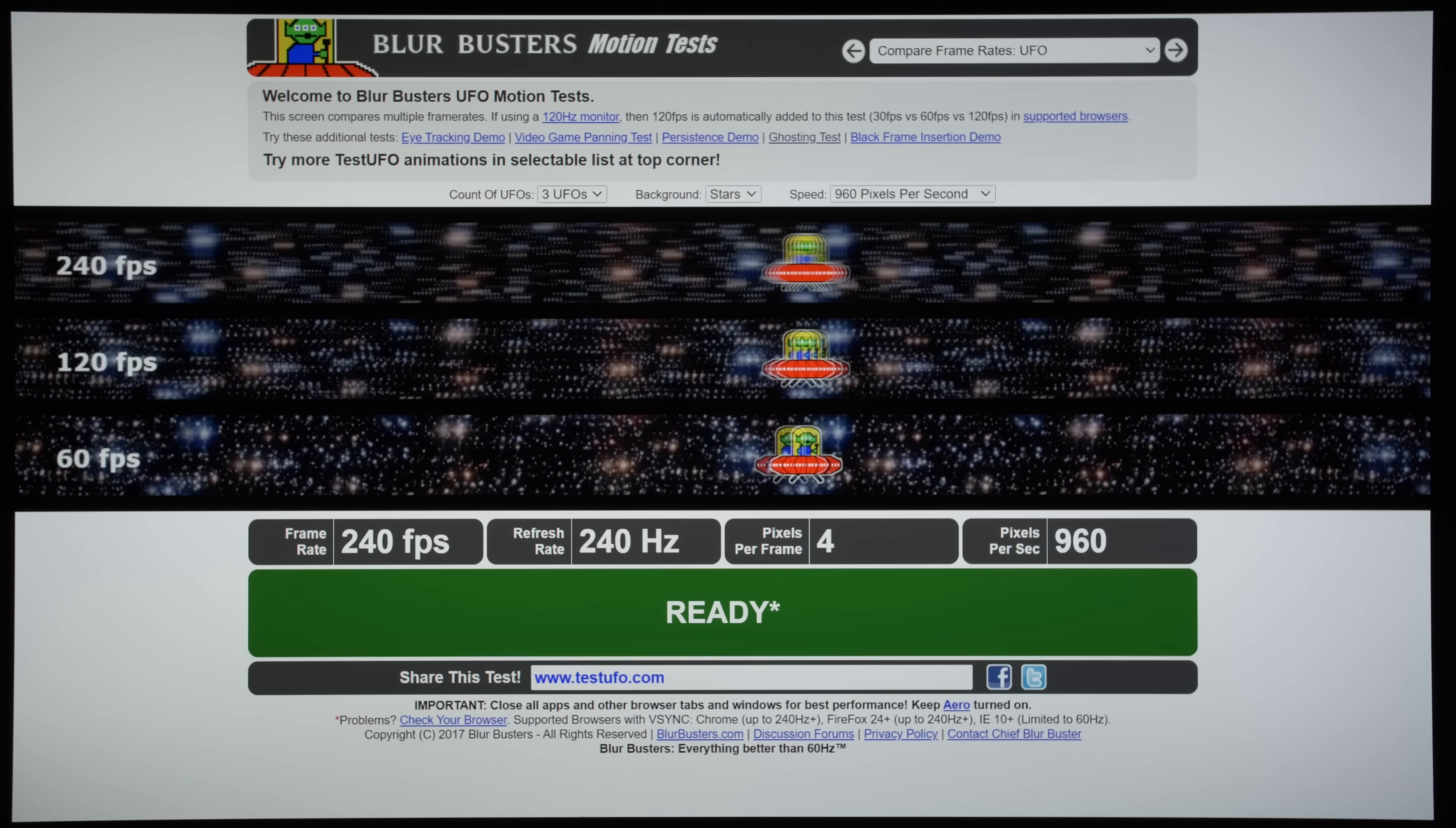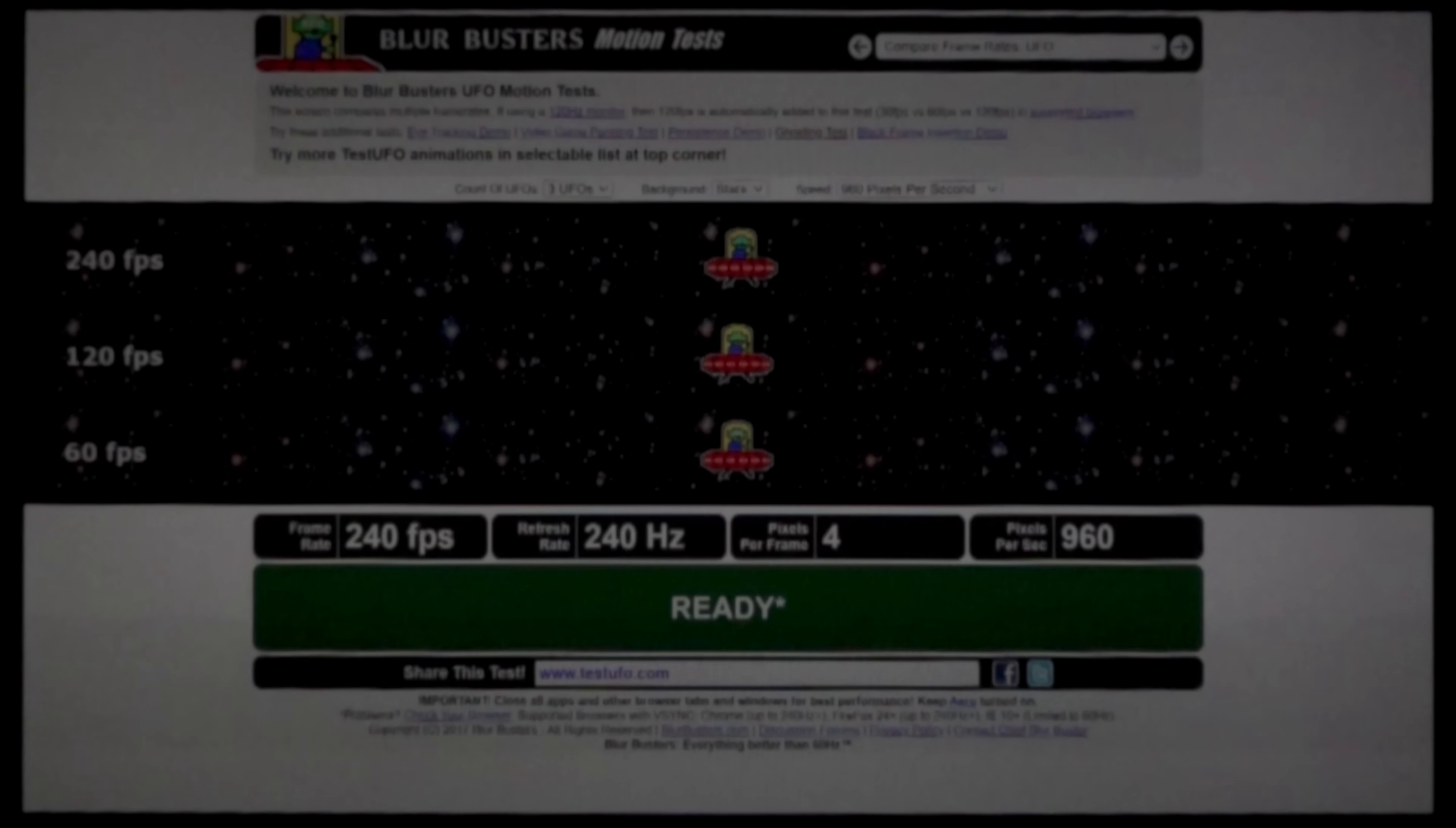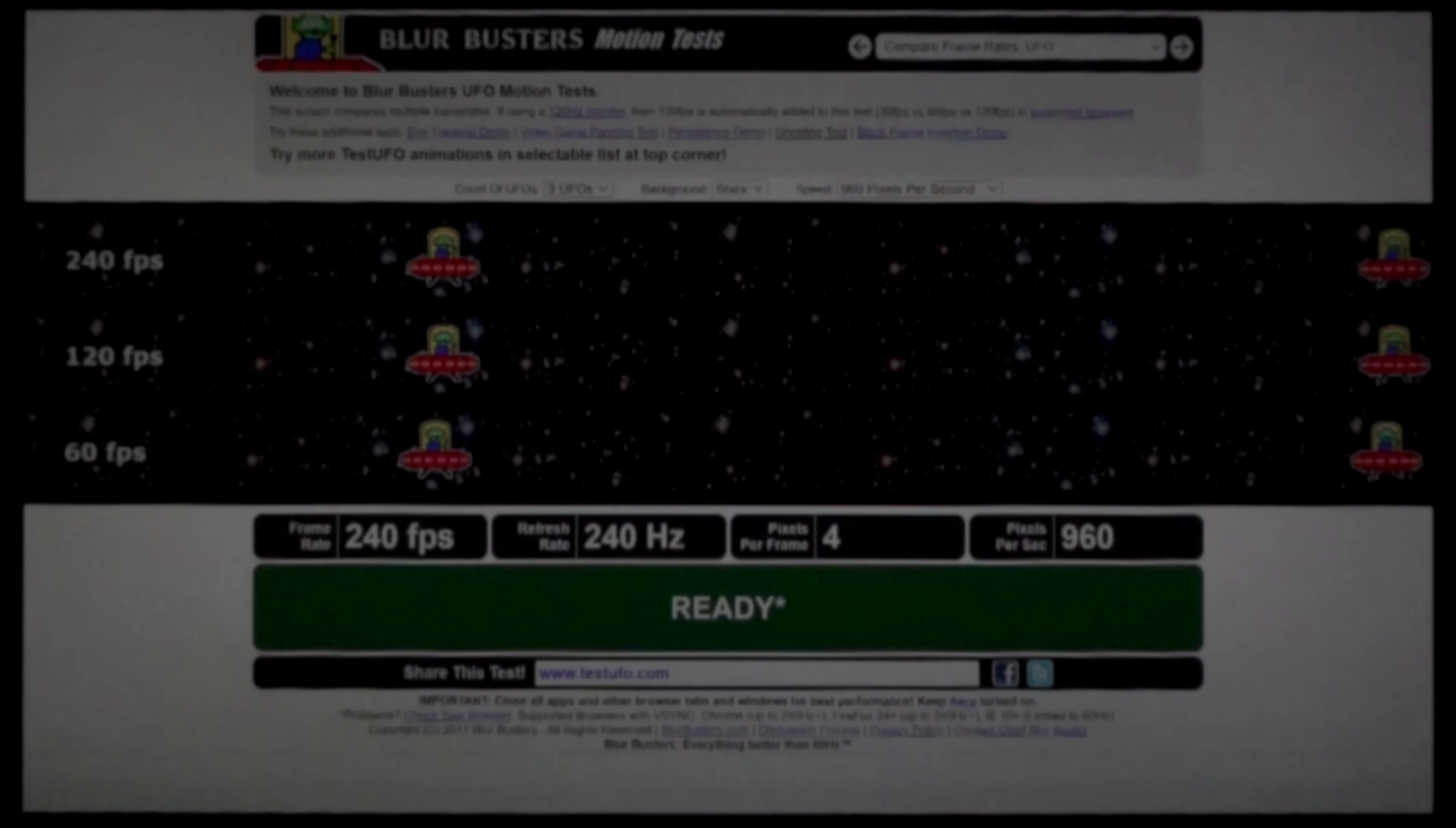Displaying a 240fps source at 240Hz also improves motion clarity. Here, I've shot a 1000fps slow motion video of the LG 27GR95QE running at 240Hz, and despite the low resolution and dimmer footage caused by filming at such a high frame rate, hopefully you can appreciate just how clear and smooth the moving UFOs looked on the 240fps level compared to the 120fps one.